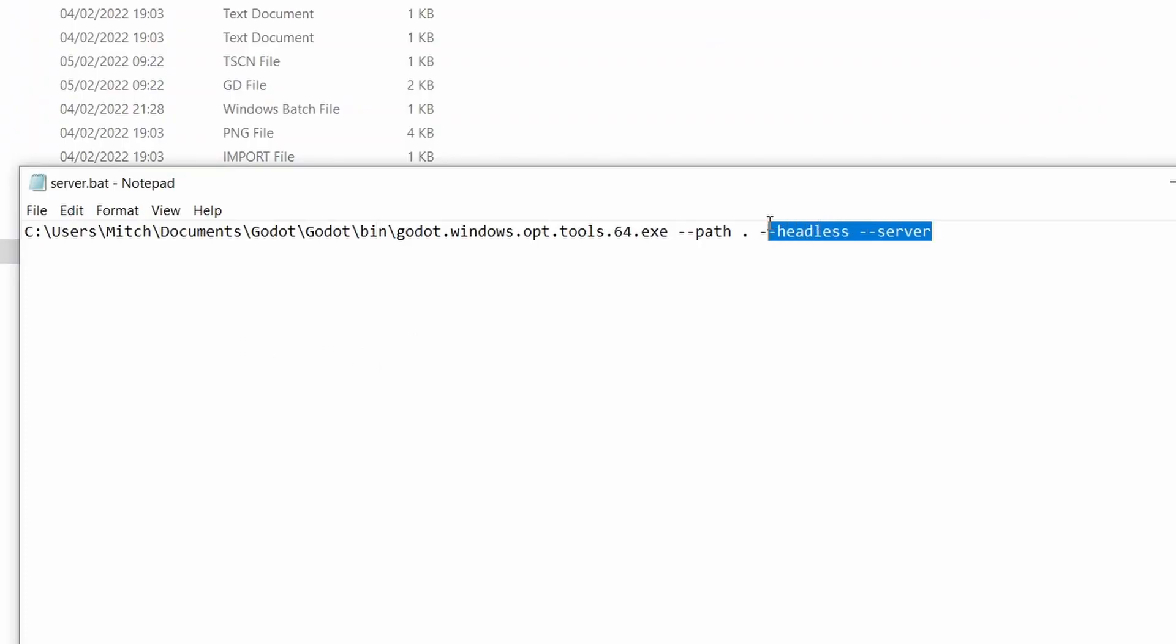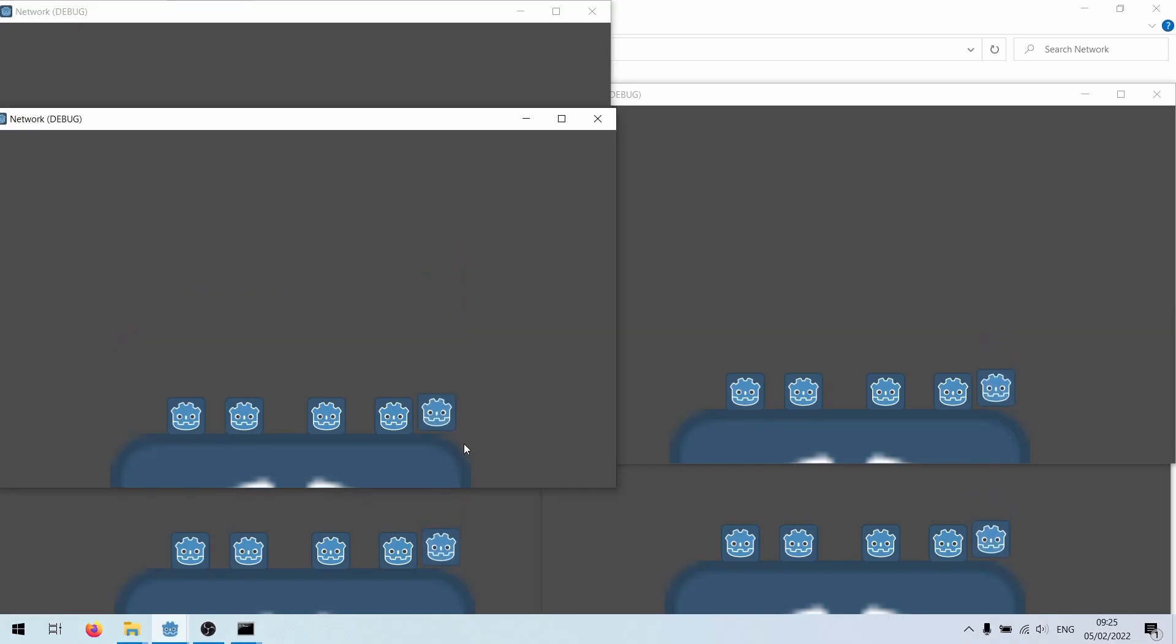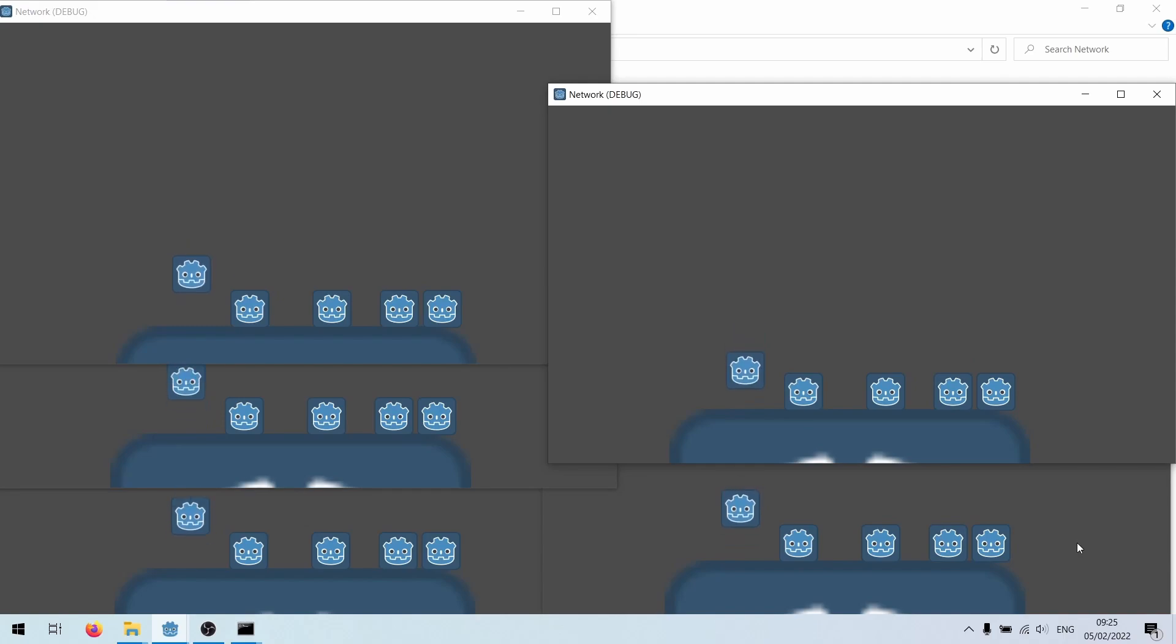Here's a batch file to run the server. And another for the clients. Fire them up. You can have as many as you want. Look! I'm free!